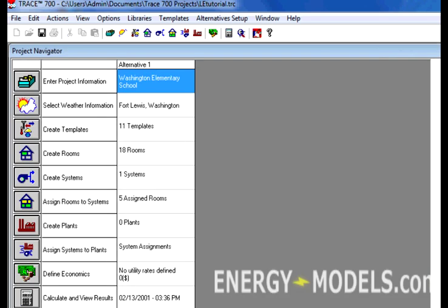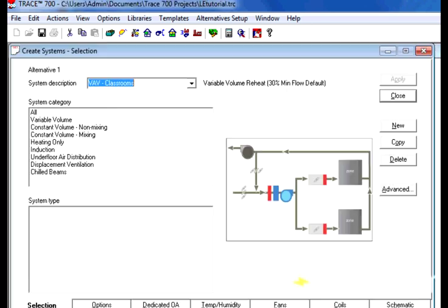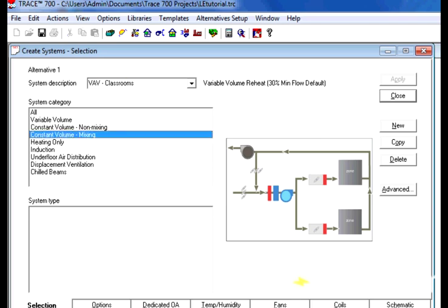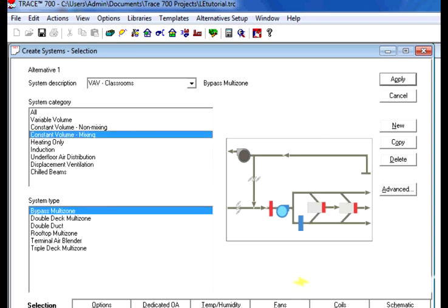Once the rooms are laid out, the question to answer is, how will we deliver air to these rooms? Of course, there are many options, and most of them are available to select under Create Systems. This tells Trace a number of things about air delivery. Please keep this in mind, as it does not tell us how the air will be treated. It only tells us how the air will be delivered and that it will be conditioned.